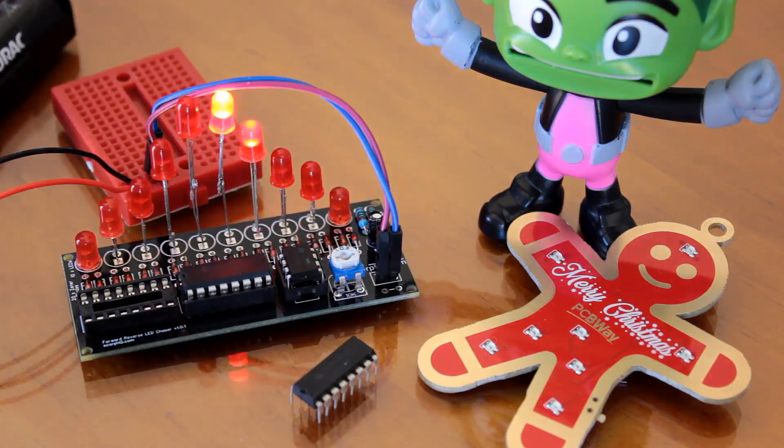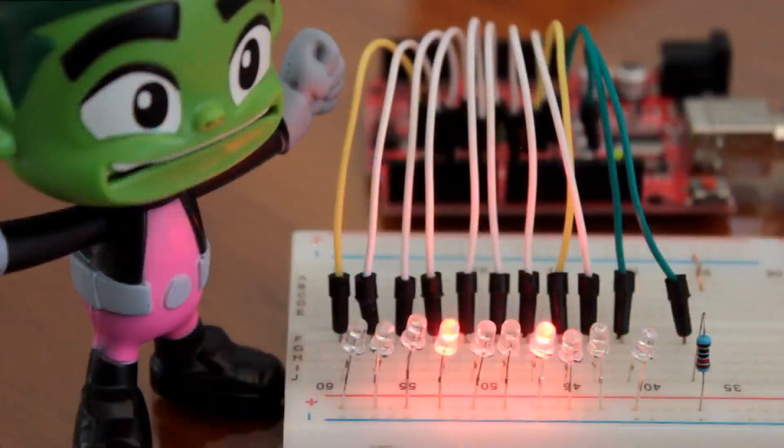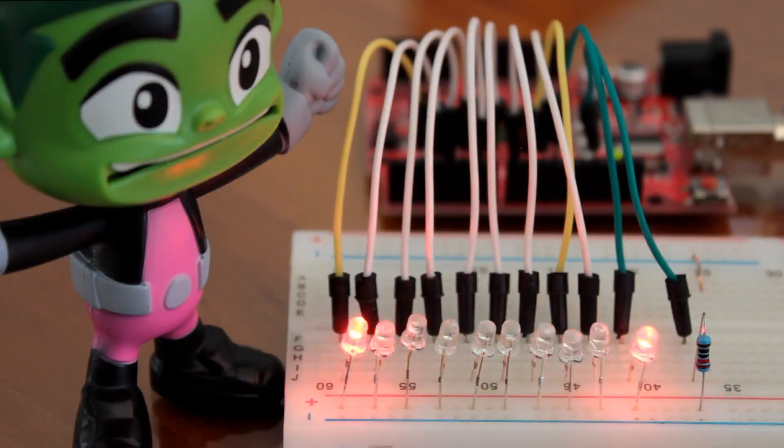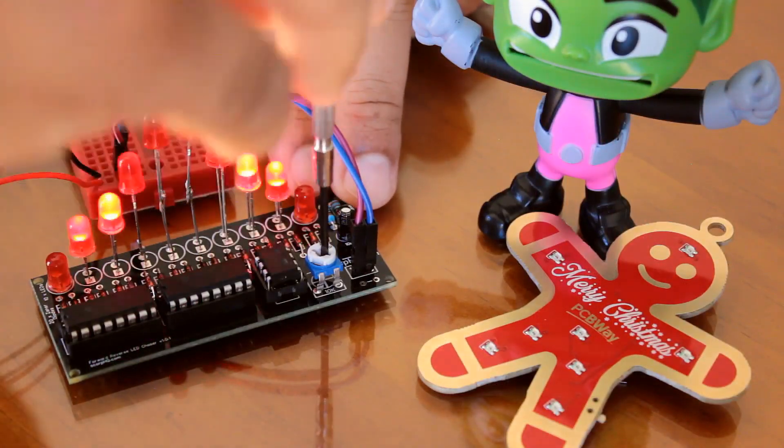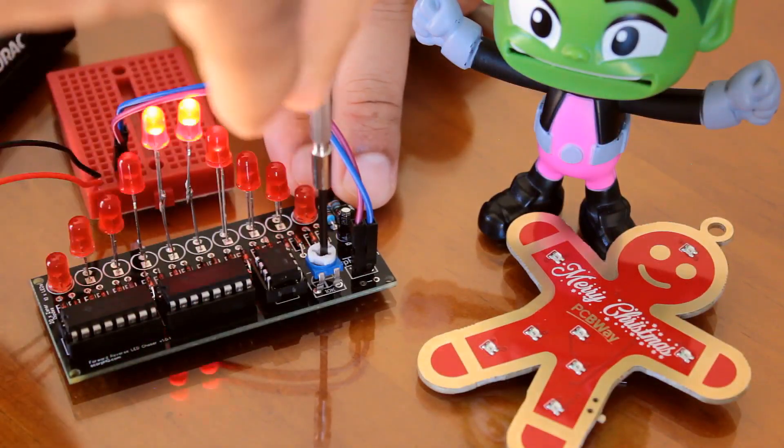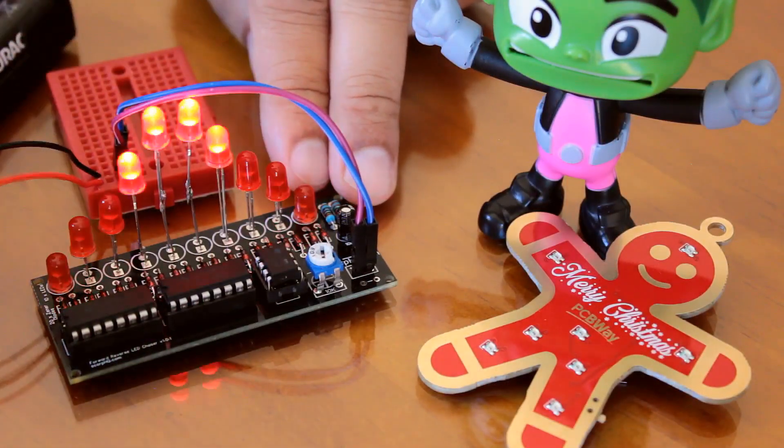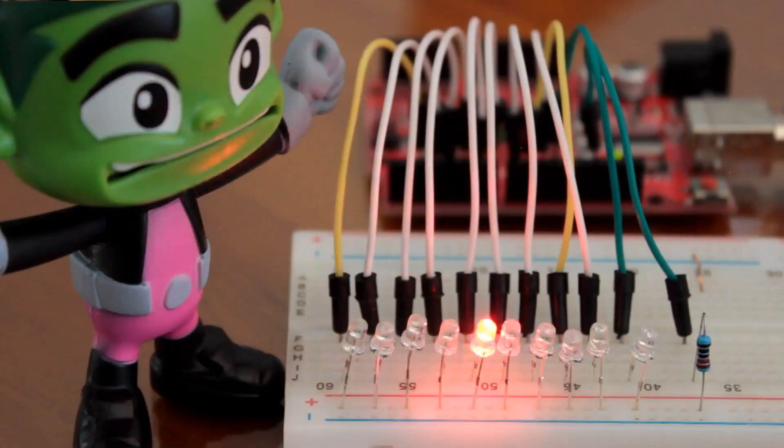A chaser circuit consists of a clocked IC or other electronic unit like an Arduino that drives an array of LEDs in such a way that the individual LEDs or small group of LEDs turn on and off in a predetermined and repeating sequence.